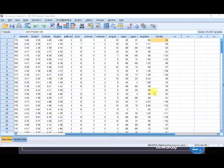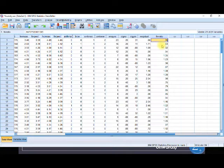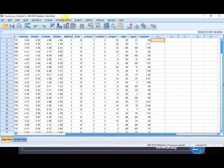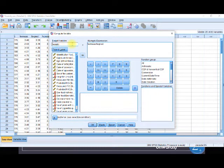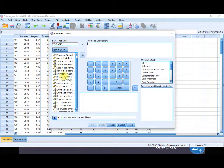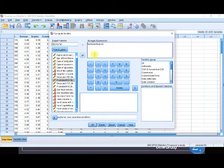Let us do this in our SPSS window. First let me recap how we get our FEV ratio. Let me undo the changes we made. I want to redo it to bring it back. We say Transform → Compute Variable. The value FEV measures over FEV predictive is still there. Our new target variable is FEV ratio. We compute FEV ratio as FEV measure divided by FEV predictive.